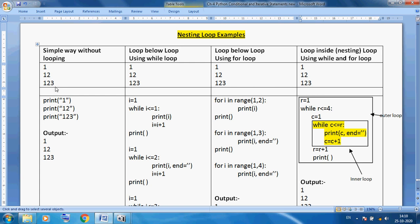Simply we can use print statement — print in bracket we can use double quotes. We know very well print always prints data in a new line. So print 1, then print 1 2, then print 1 2 3. What is the output? You can see 1, then 1 2, then 1 2 3. This is our output.